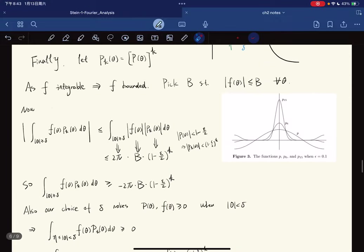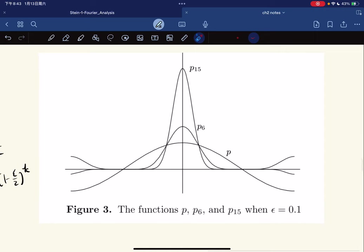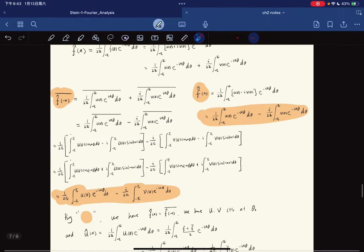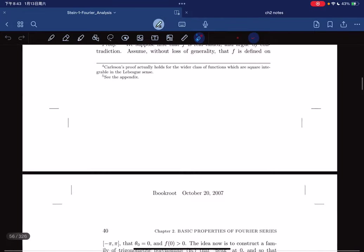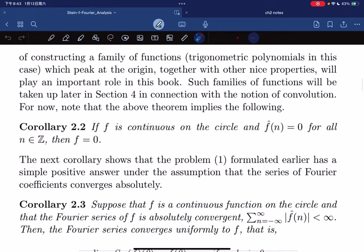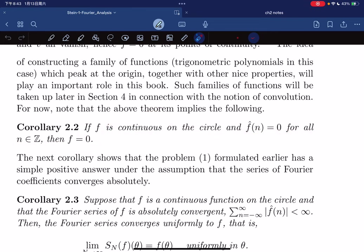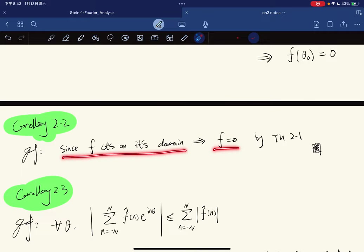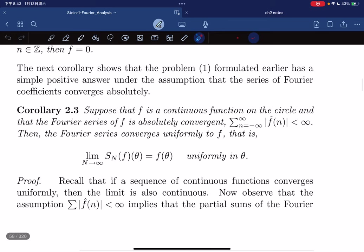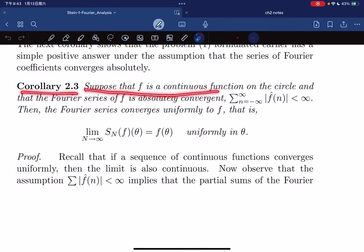The function p peaks at θ = 0 corresponding to the value 1 + ε. Here are plots of p^6 and p^15 for ε = 0.1. The corollary states: if f is continuous on a circle and f ≡ 0 on its domain, then by Theorem 2.1 f is the zero function.